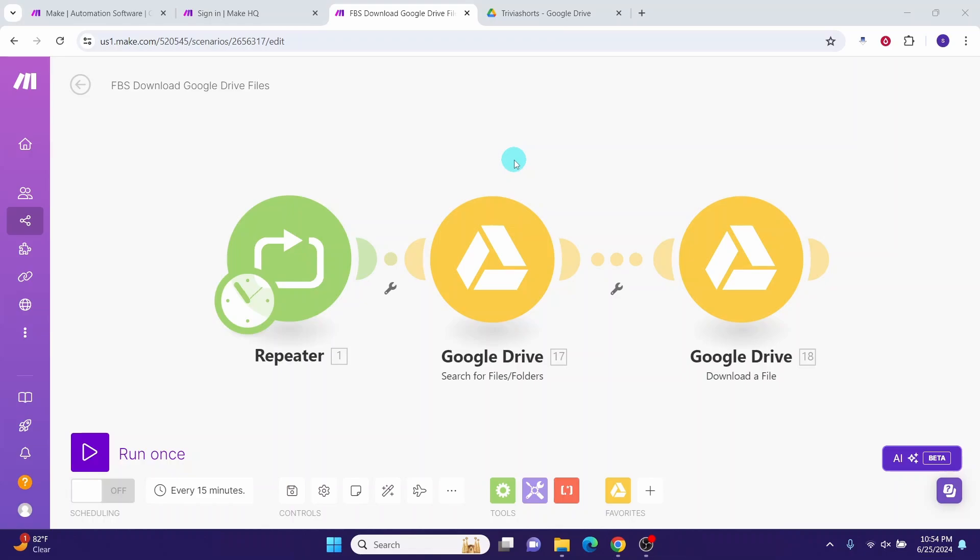I provided the template in the video description if you want to refer to it. I will show you how to import the template and then we will walk through it. It is a very simple workflow.